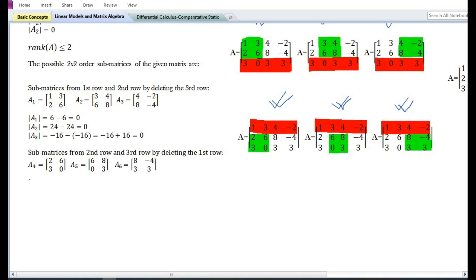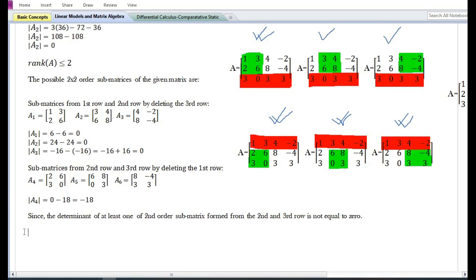On solving, we can see that the determinant of submatrix A4 is not equal to zero. Since the determinant of at least one of the second-order submatrices formed from the second and third row is not equal to zero, therefore the rank of matrix A is equal to two.